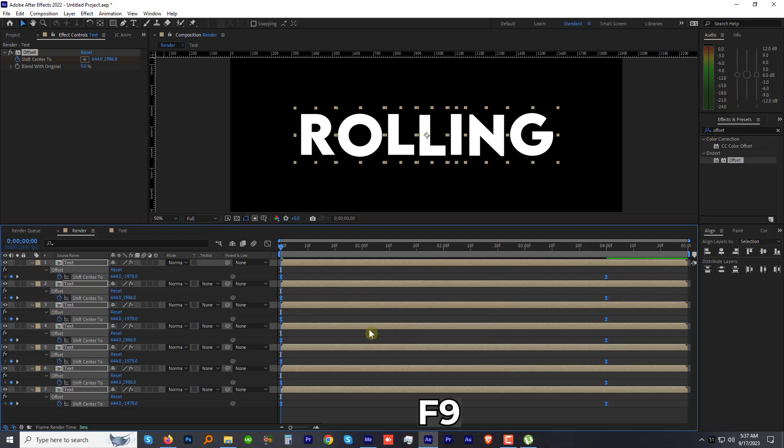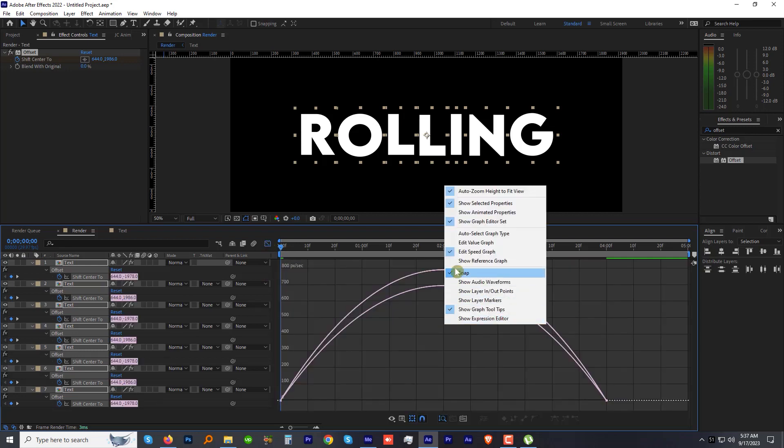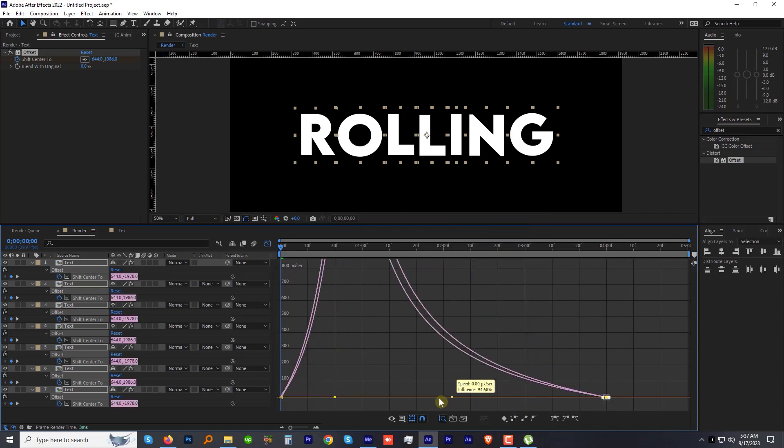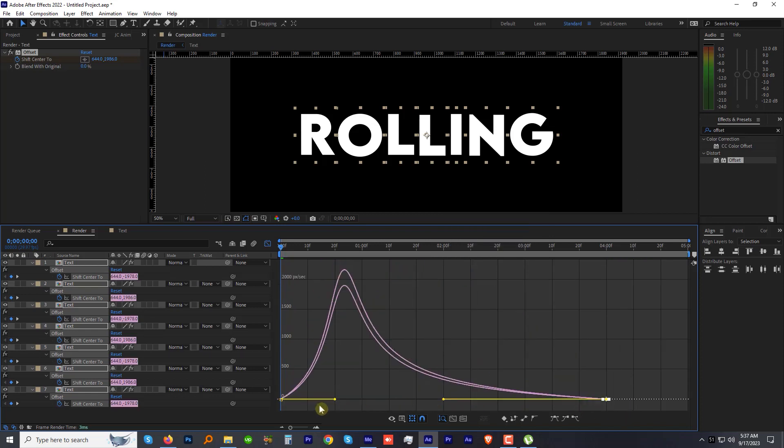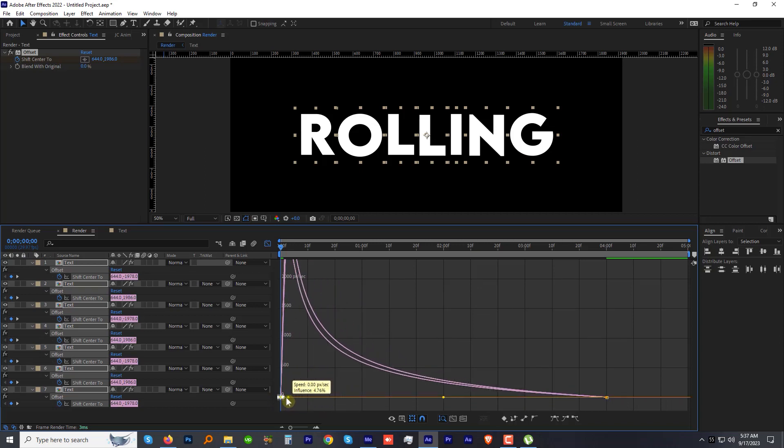Now open up the Graph Editor. Right-click and make sure the Edit Speed Graph is selected. Select the second point and drag the yellow handle to change the graph. Then select the first point and change the graph to something like this.